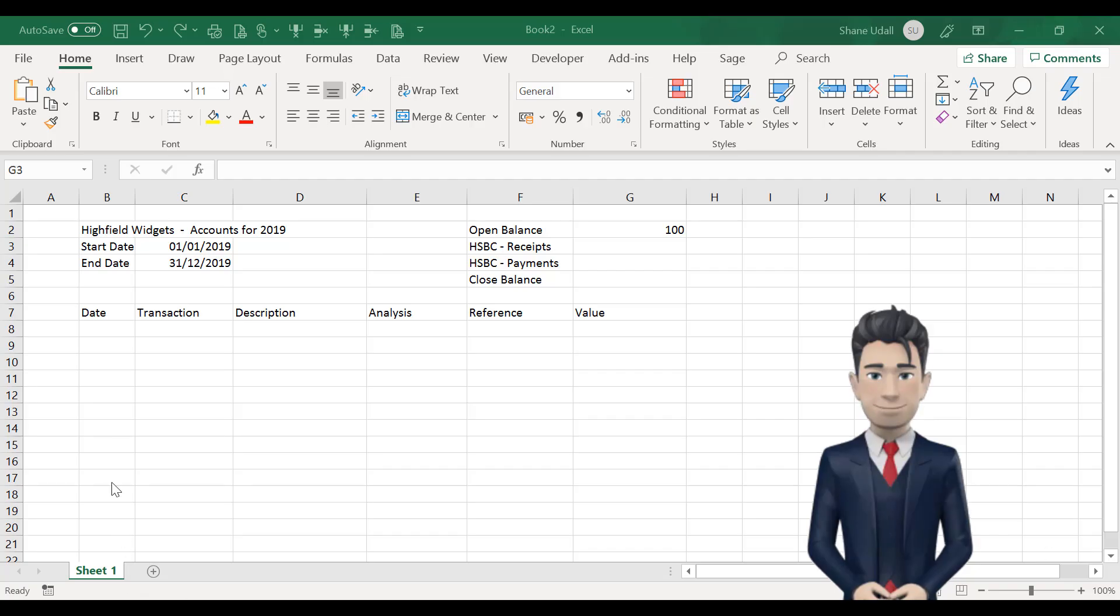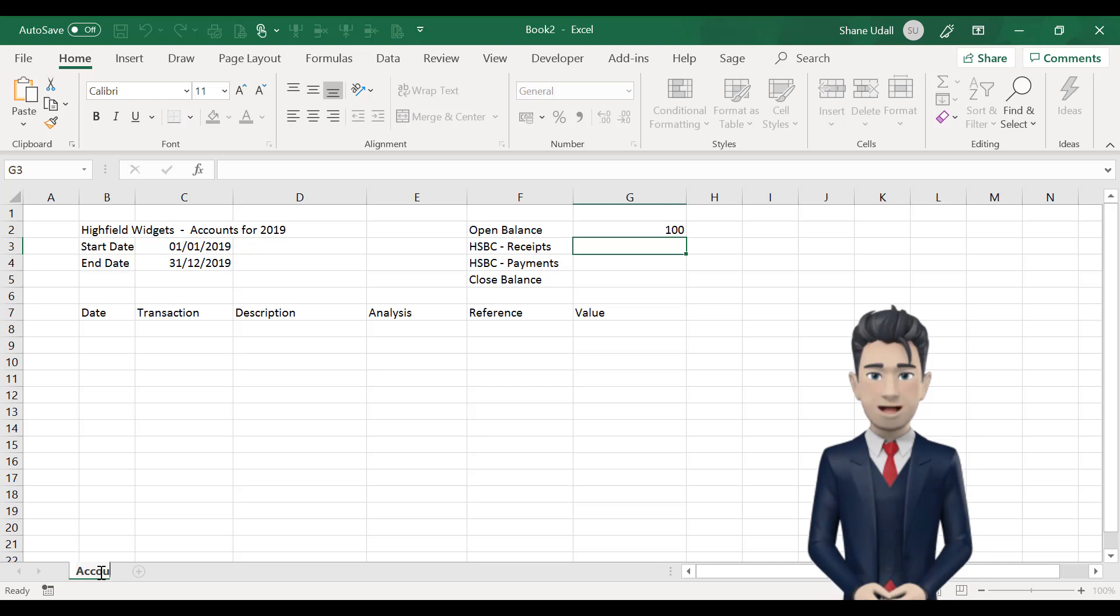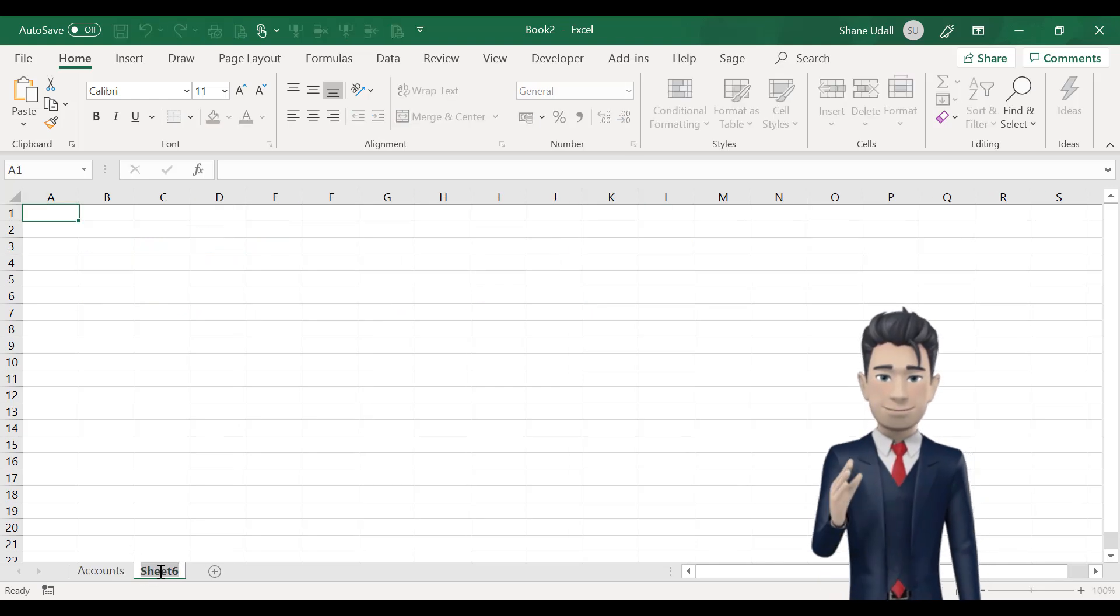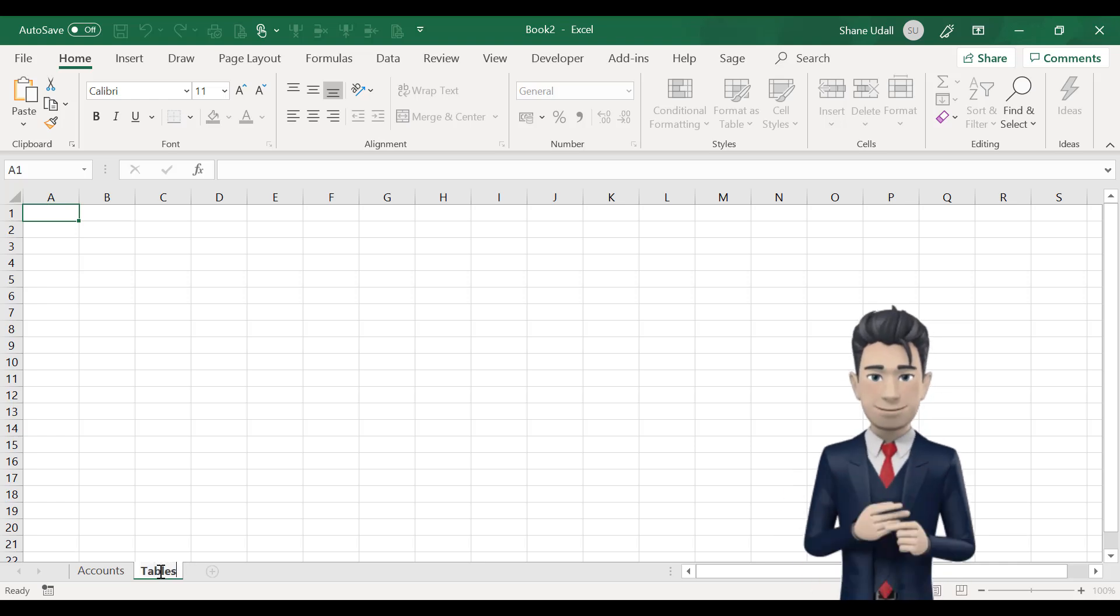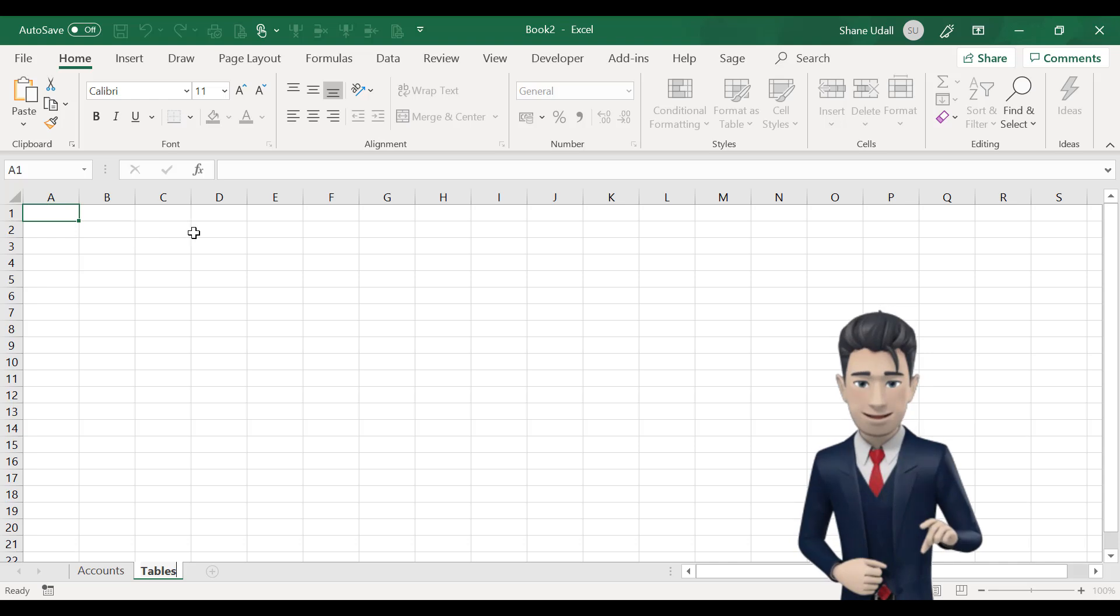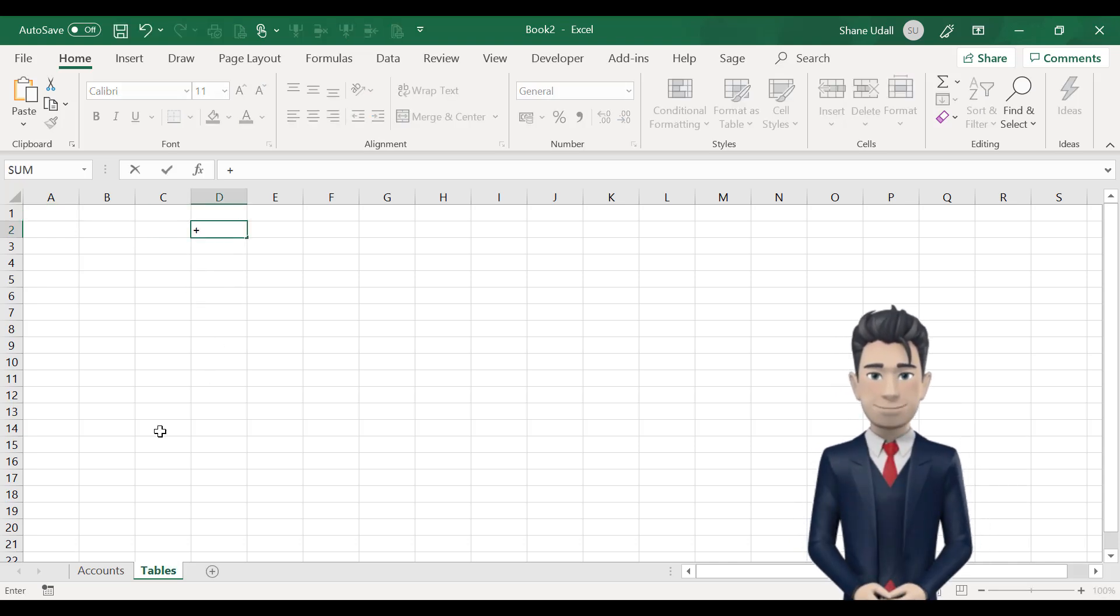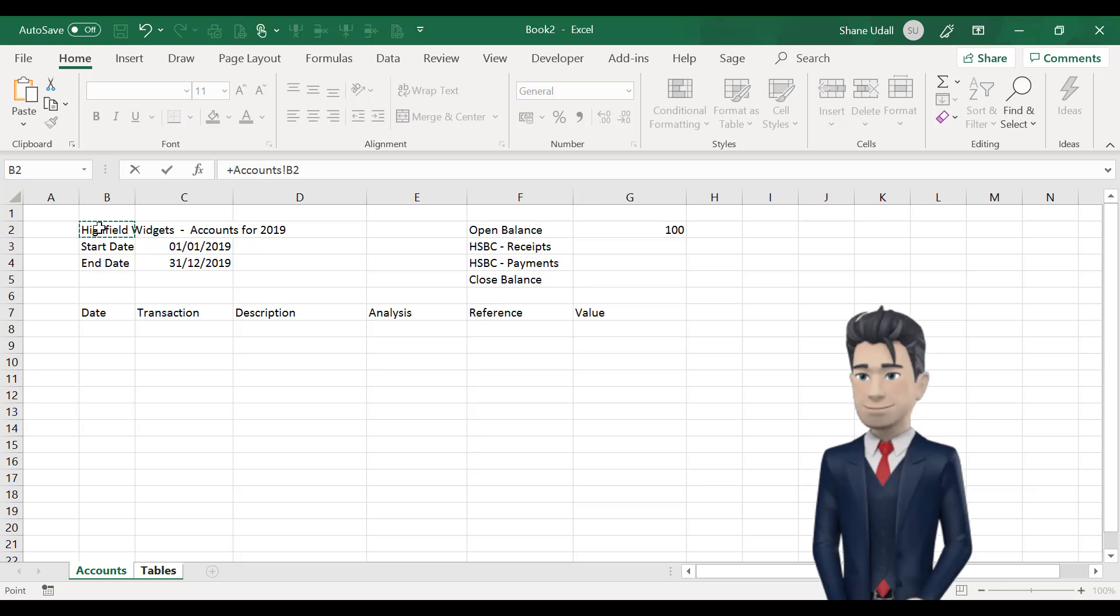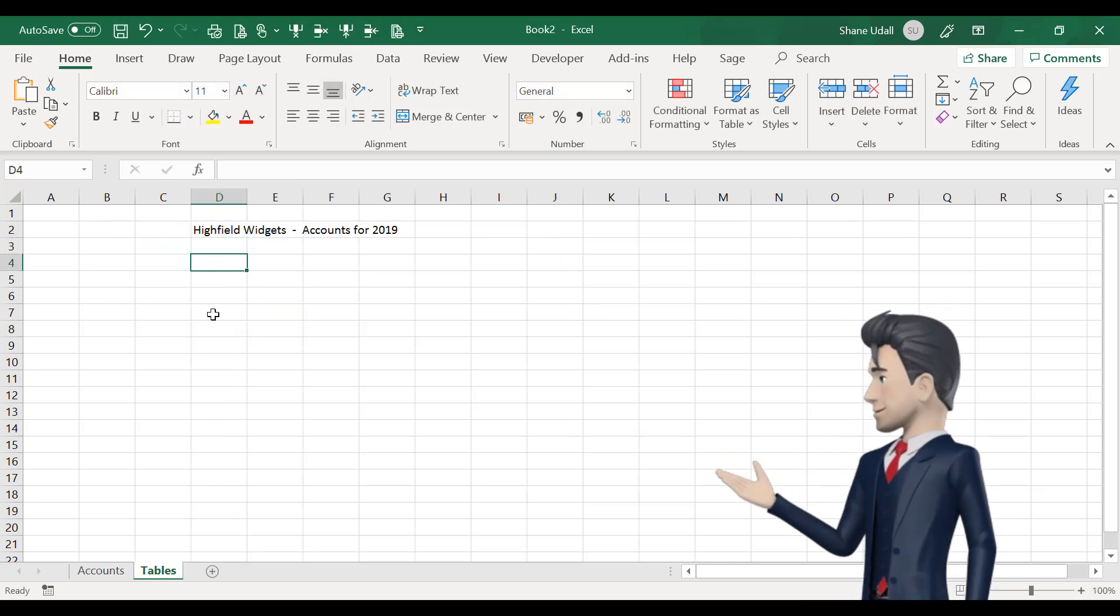In this section, we're going to create a list of our income and expenditure types on a separate worksheet. So, double-click on the Sheet 1 tab and change the sheet name to read accounts. Then, click on the plus sign alongside to add a new worksheet and change that worksheet's name to tables.